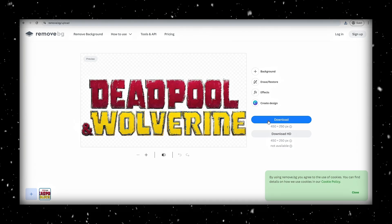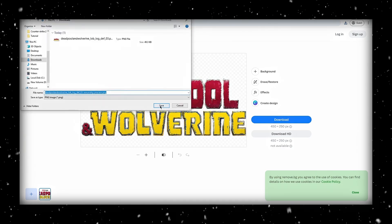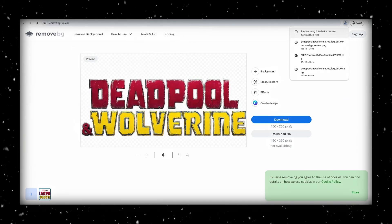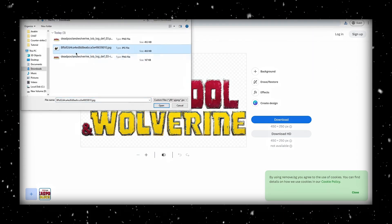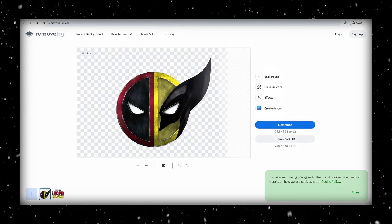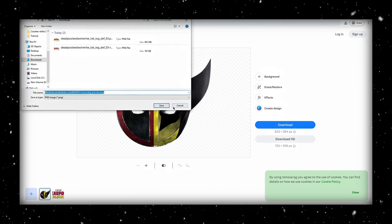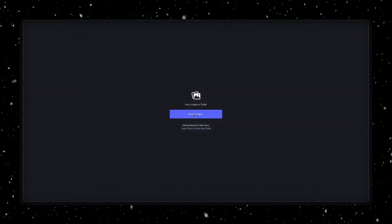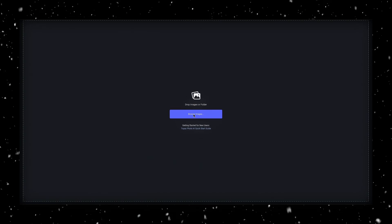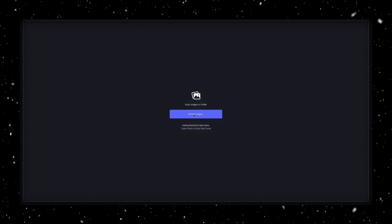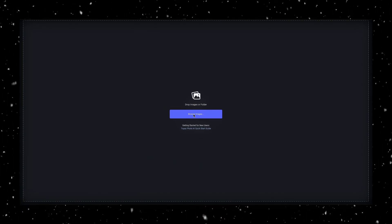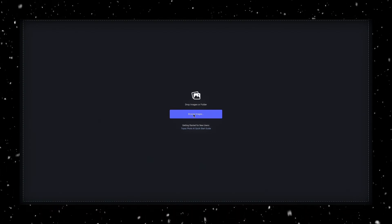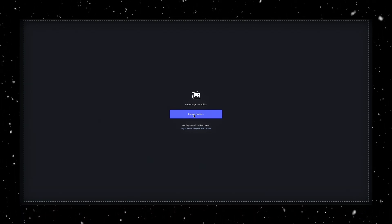Once that's done, go ahead and download your new image. I'll repeat this process for the icon as well. Alright, this next step is optional, but I'll be using Topaz Photo AI to upscale the image, so it looks super crisp and is easier to work with.